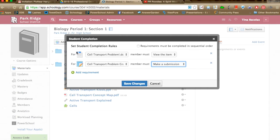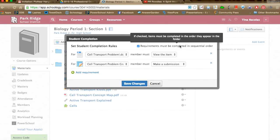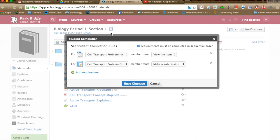If I want students to complete the Word document before the assignment, I can check the box that says 'requirements must be completed in sequential order.' If you don't care about order and just want them to unlock the remainder, leave that unchecked. I'll check it since I already ordered the items the way I want students to access them.